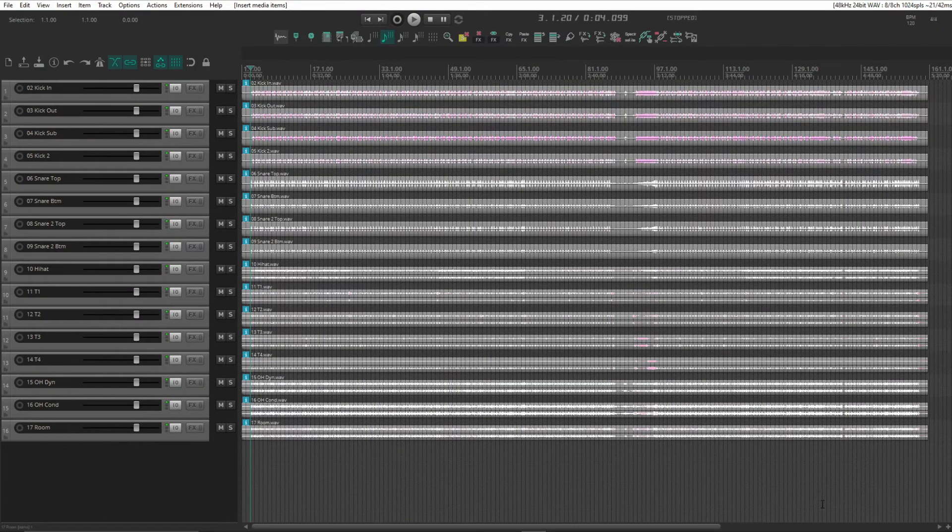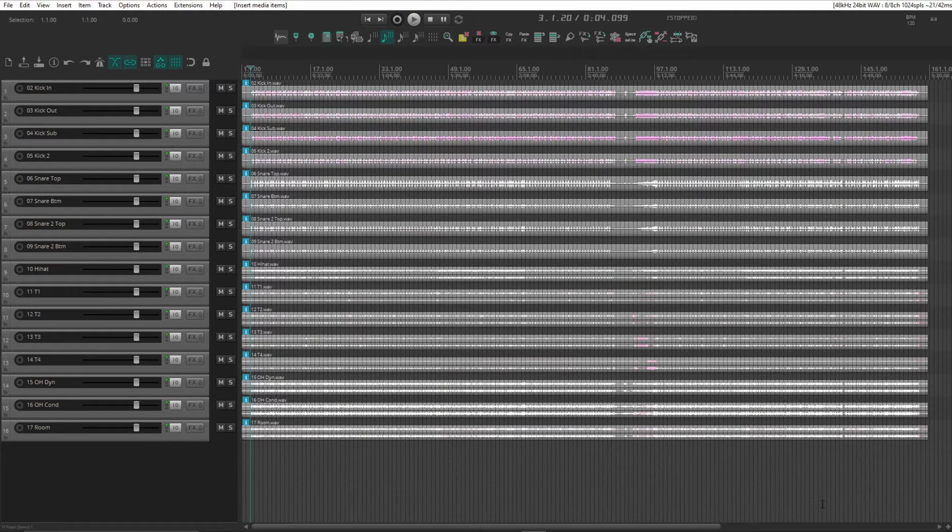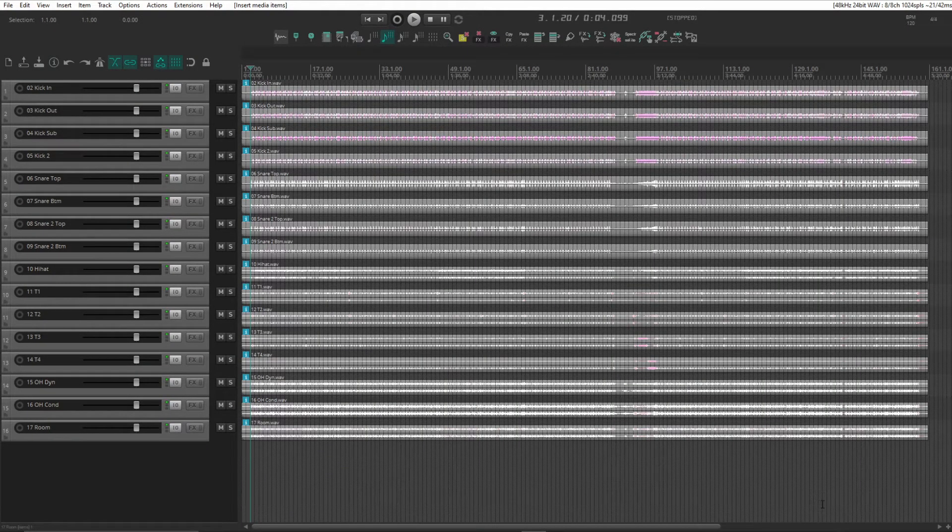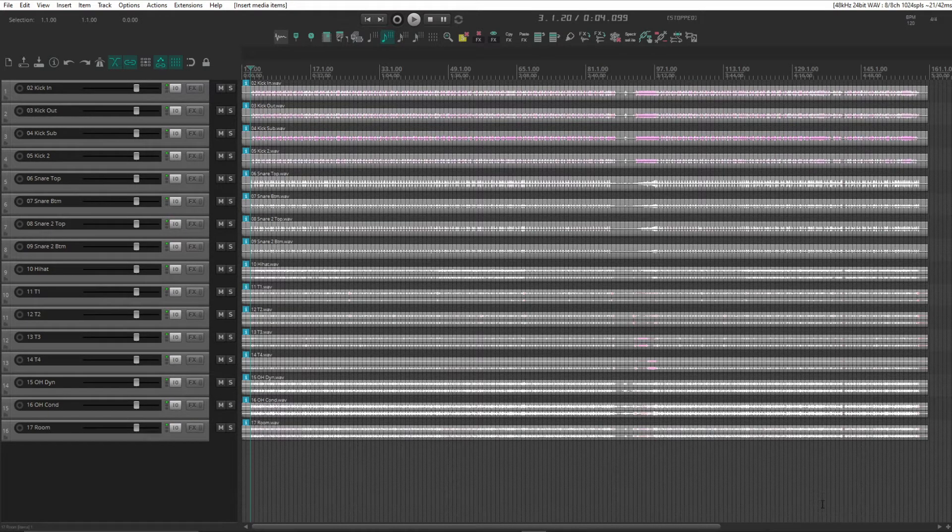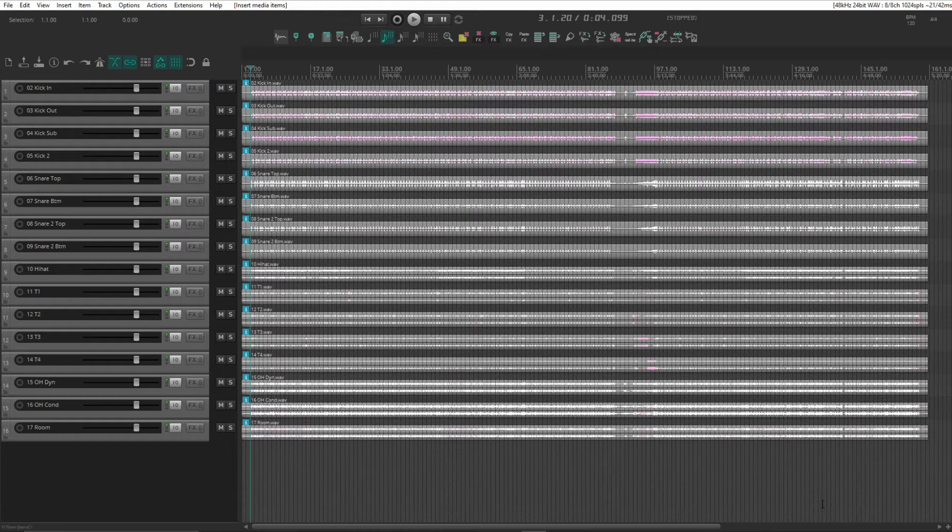Hello all! Today we're going to be setting up a custom action. This custom action is for creating a folder from selected tracks.